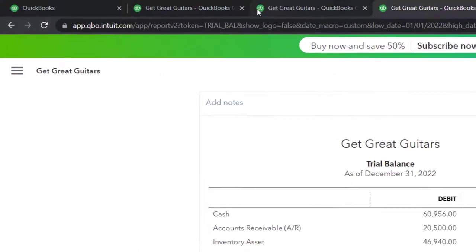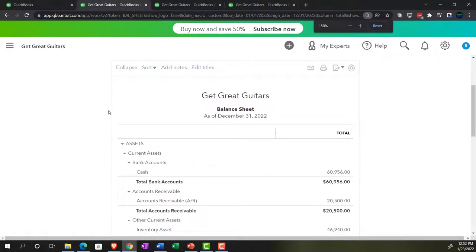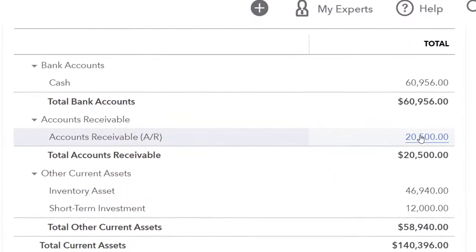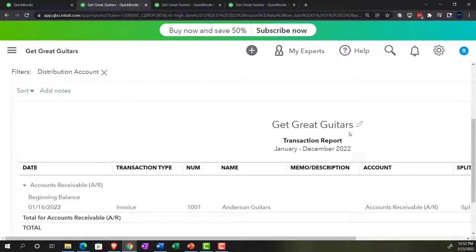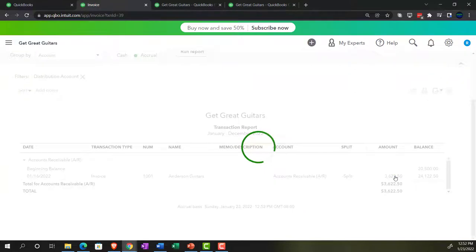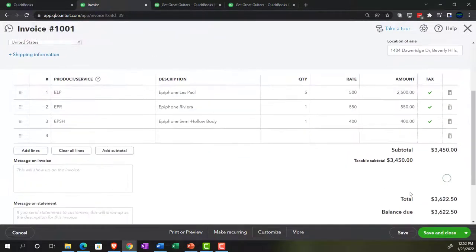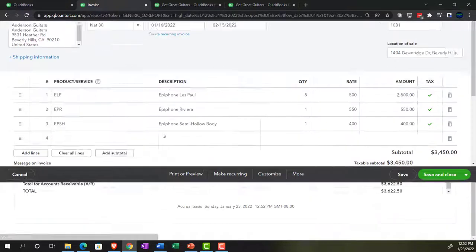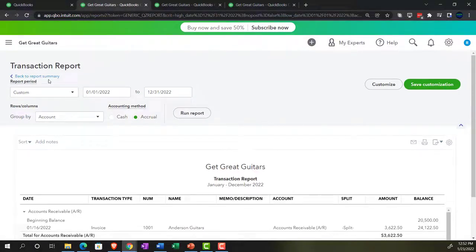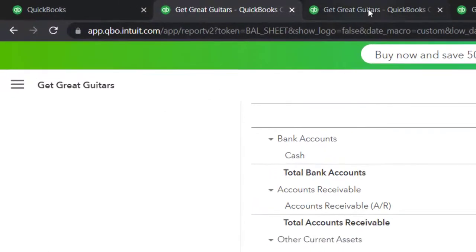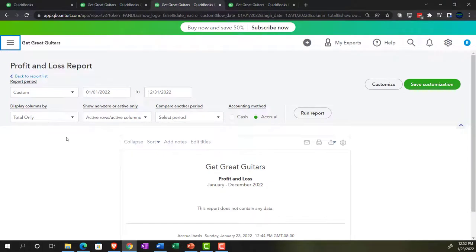For now, let's start with the balance sheet. I'm going to hold down Control and scroll up a bit — accounts receivable should have gone up. Let's drill down on the AR accounts receivable and drill down on the $3,622.50. There's the invoice just as it should be — that's the total amount of $3,622.50. Closing that back out and going back to our balance sheet. The other side is going to be on the income statement.